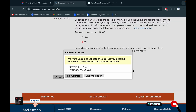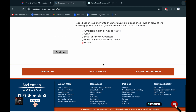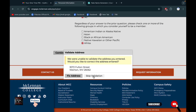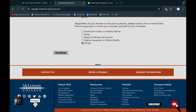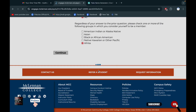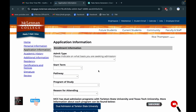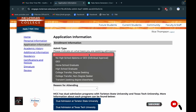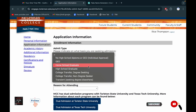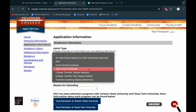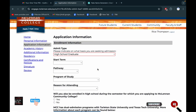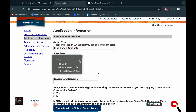Then continue and select that one. Without selecting this, you will not get any email. Start term — that will be set.